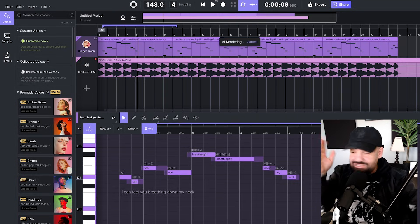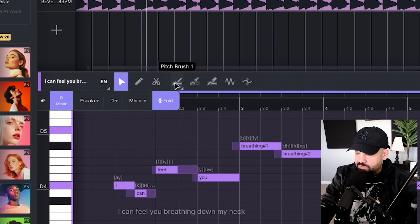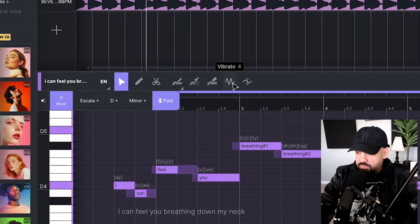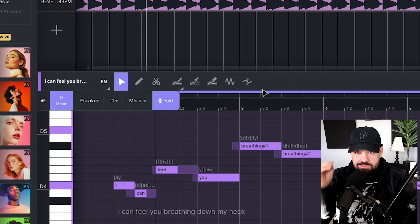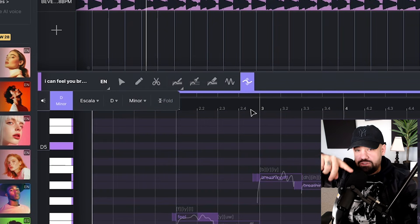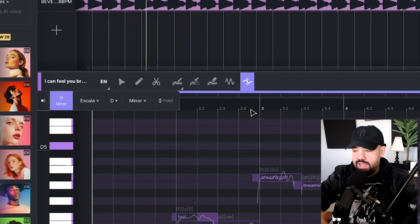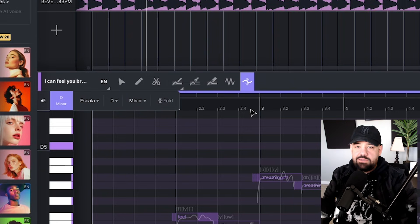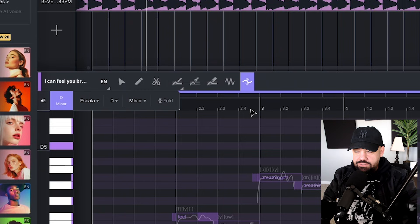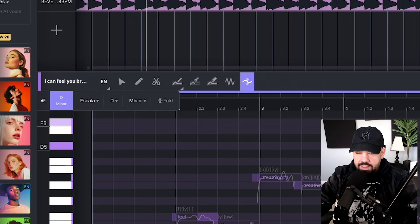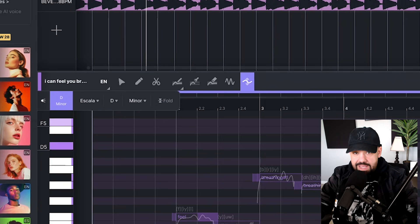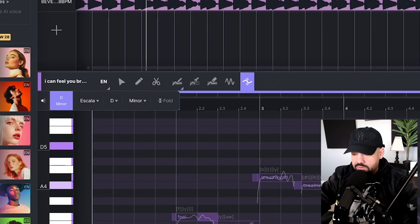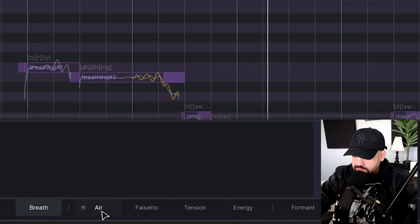So far I haven't even gotten to any of these other things. You can use a pitch brush, a fixed brush, a pitch eraser, obviously the vibrato that's self-explanatory I got into that a little bit. That's an awesome tool to make things sound super natural. Then you have a modulation tab as well - how much pitch goes up and down in between notes. That also makes it sound super natural. If anything's too flat it's going to sound super robotic, so that modulation helps create a little bit more humanization and get that real feel out of it even though it's AI, which is fire. They thought of everything with this piano roll and all these features. You can also add some breathiness, some airiness, falsetto, add some tension, add some energy, and format.